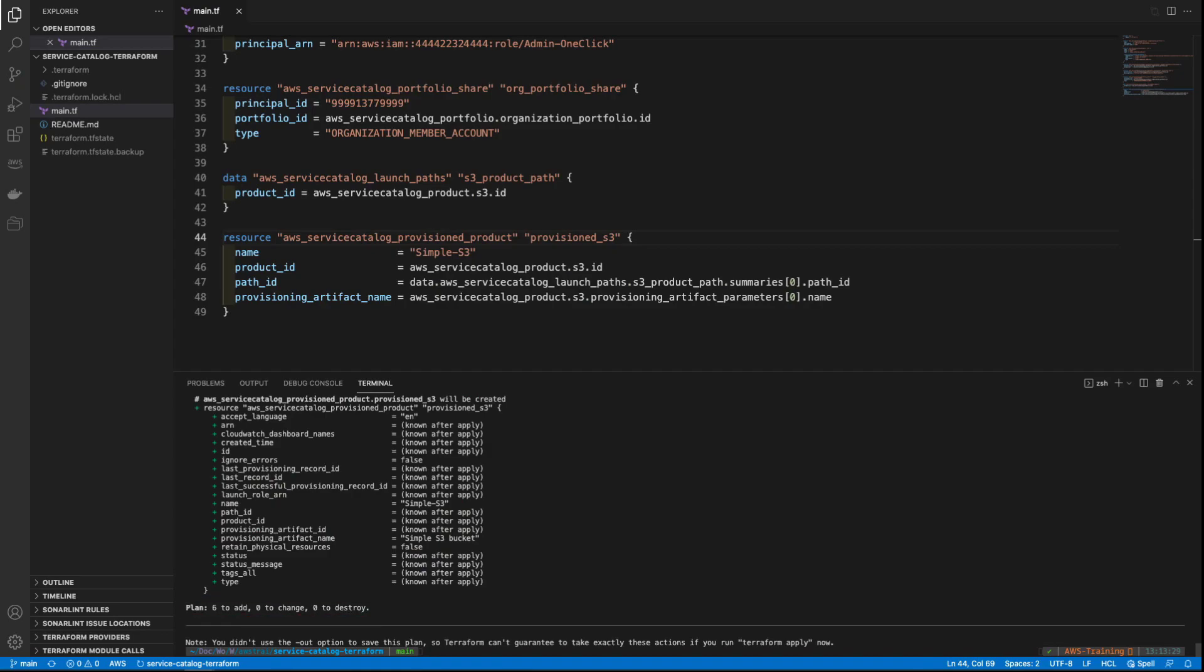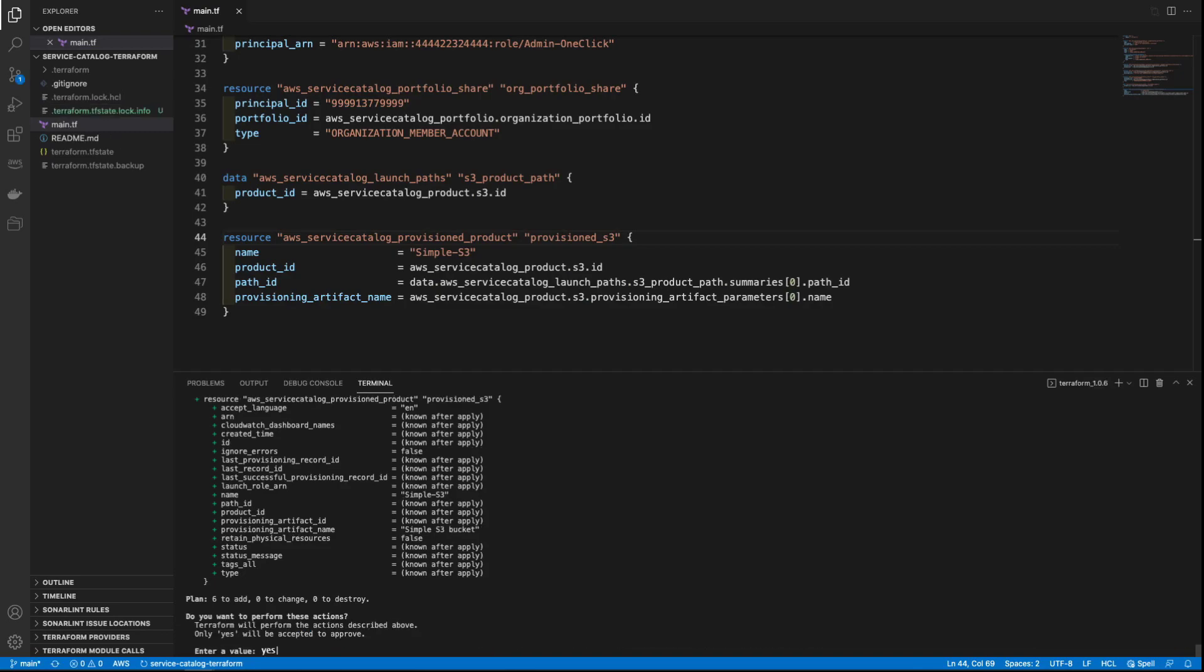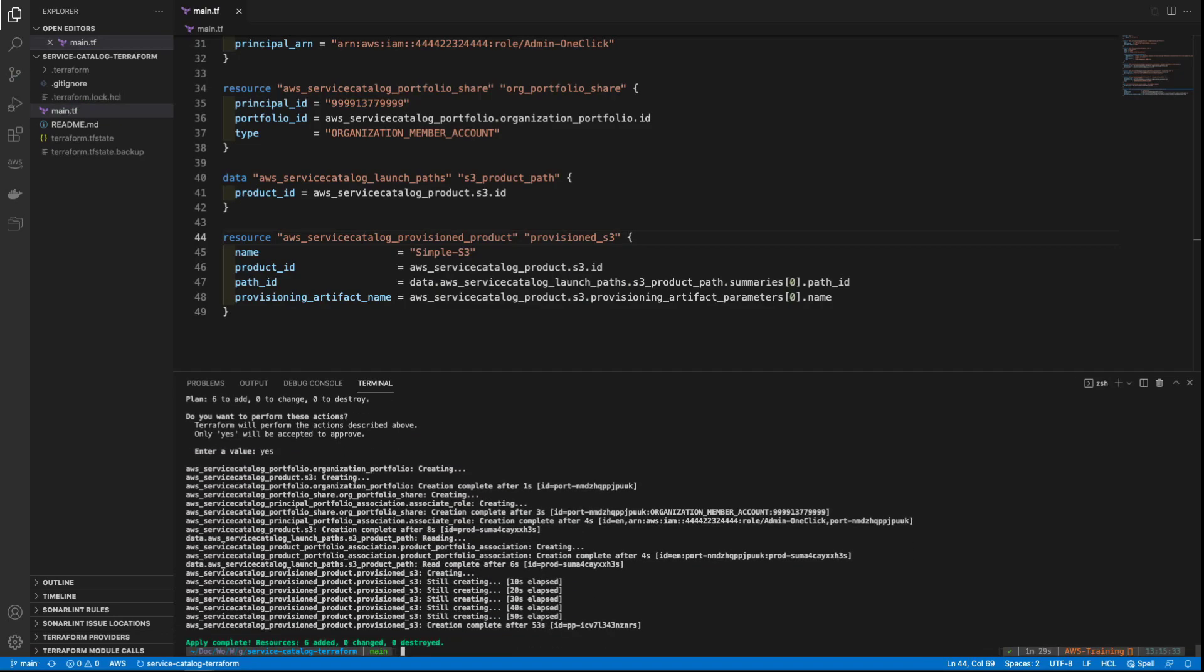Next, we'll run Terraform Apply to create these resources. The Terraform Apply is complete. Let's check the AWS Service Catalog Management Console and verify that the resources were created.